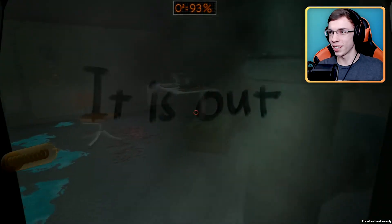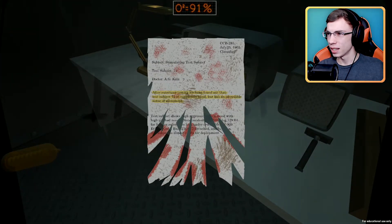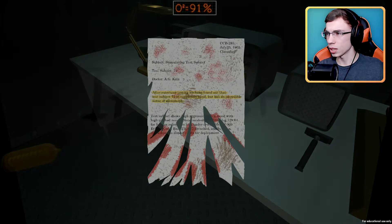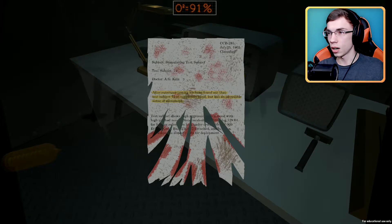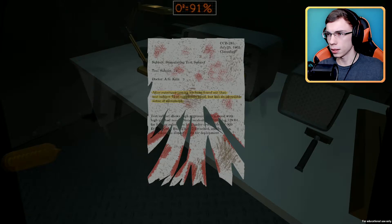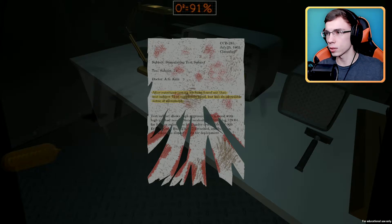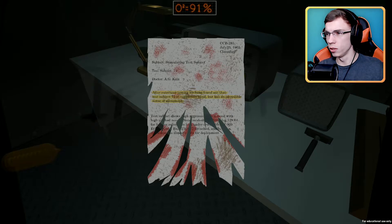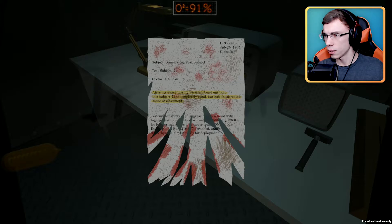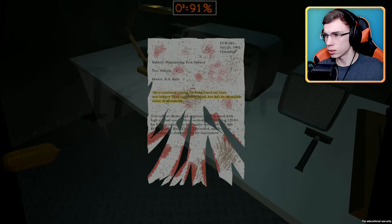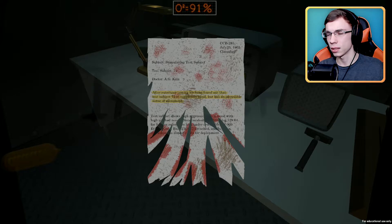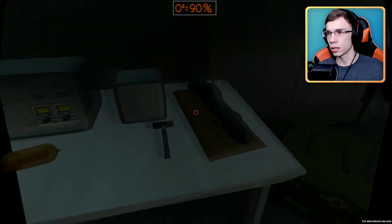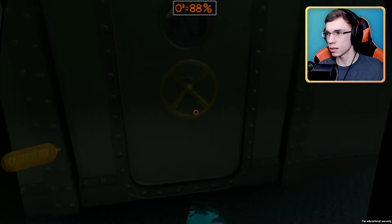Stimulating test subject, July 25th 1965, classified. Test subject 72, Dr. A.G. Kili. After extensive testing we have found out that test subject 72 is completely blind. It has an incredible sense of movement. Test subject shows high aggression when faced with high noises. Notes: almost ready for deployment.